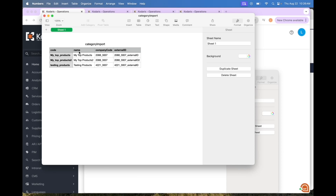The name field is the name value for the catalog and can be specified in the import. It is optional and not required, and it does not need to be unique. Company code is the code for the company that the catalog will be connected to. It is required for import and must match a company in the system.